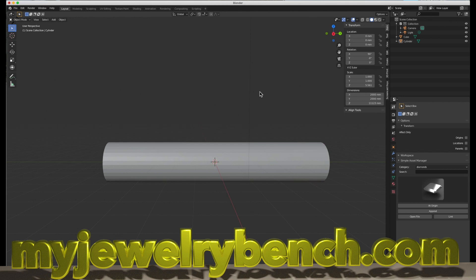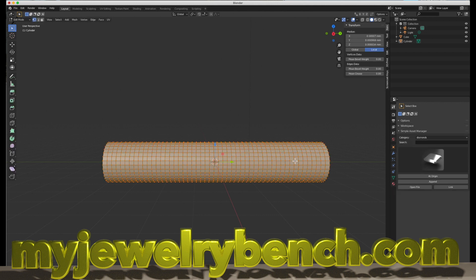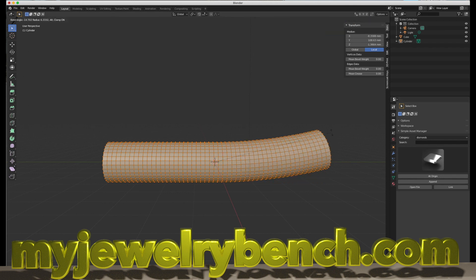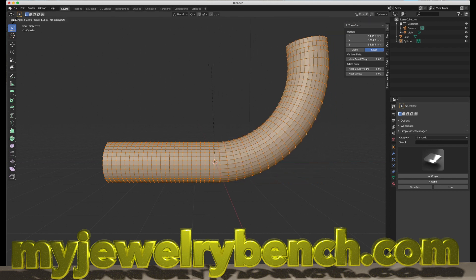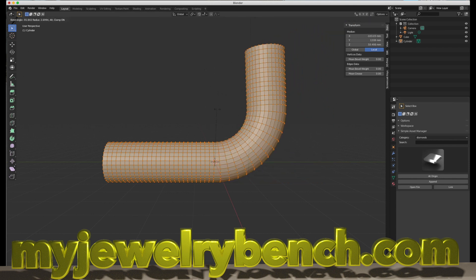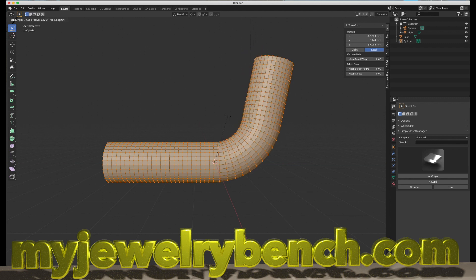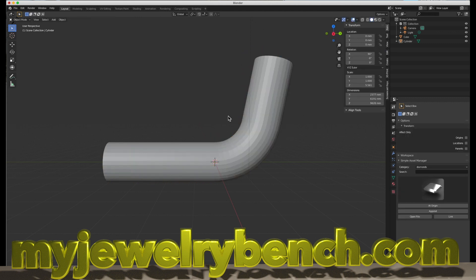Hi guys, it's Pete from MyJewelerBench.com. Welcome to 2020. I'd like to thank all of you first by saying that I appreciate all the view support that I've gotten, and all of you have helped make my channel grow. You don't know how much I appreciate it guys. Today we're going to work on Blender and bending objects. It's a fun way to create jewelry. So let's get started.